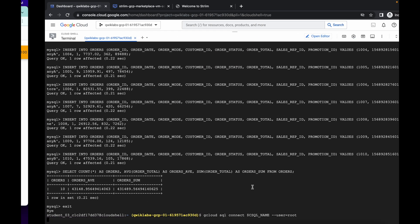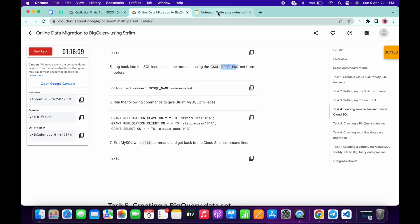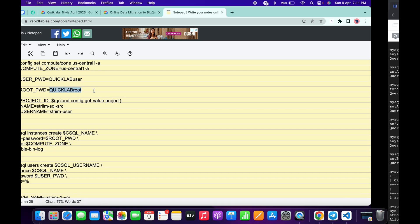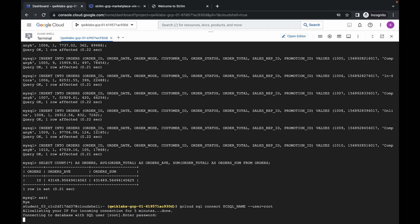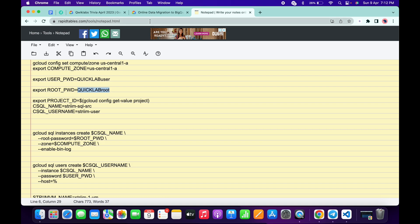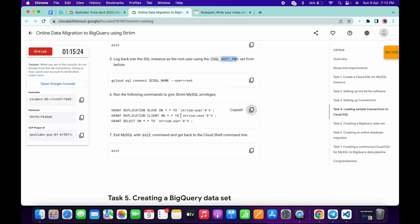Now we have to log into the root database. Copy this command, paste it over here, and it will ask for the password again. This time, because it is the root database, we have to use the root password. Copy the root password, wait a couple of seconds, paste the password — make sure the password is not visible. We are now logged into the root database. Copy this query and run it. Then copy the next command and paste — you are done with task number four.